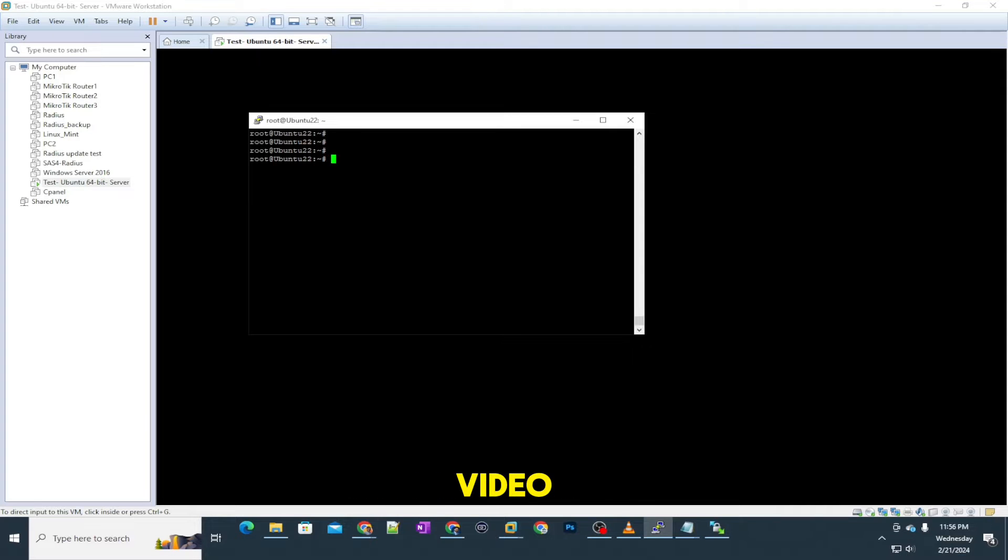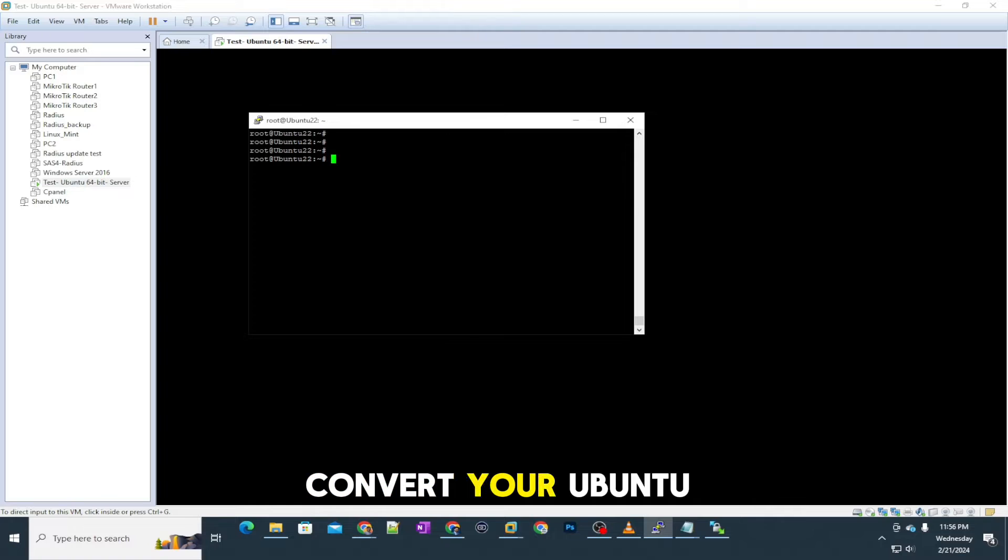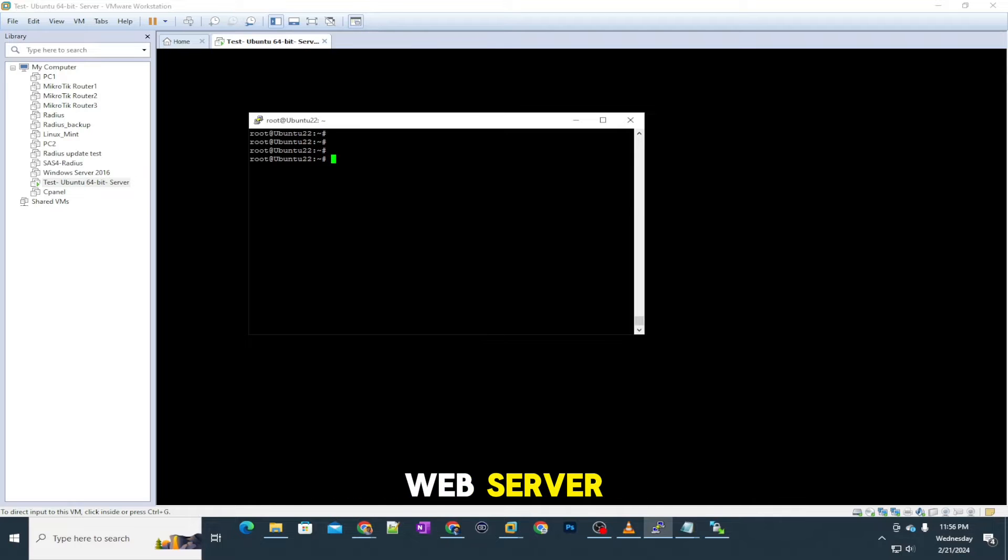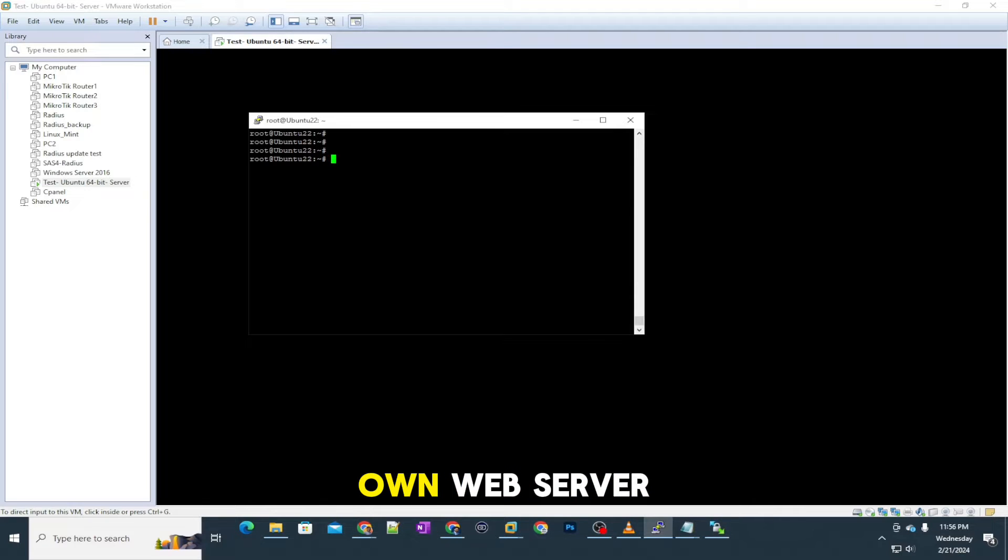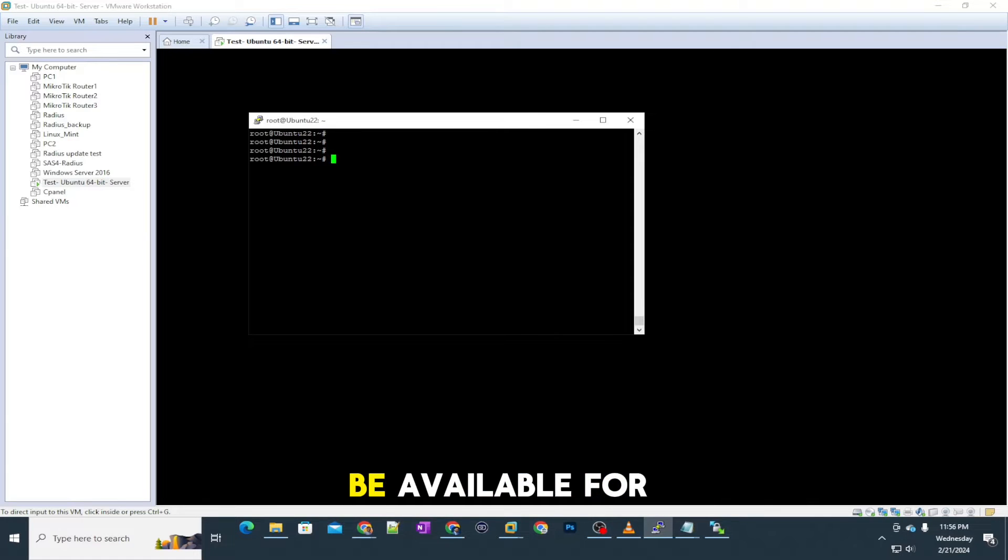In my previous video, I showed you how you can simply convert your Ubuntu server into a web server, using that you can make your own web server, or even online file server to be available for users.